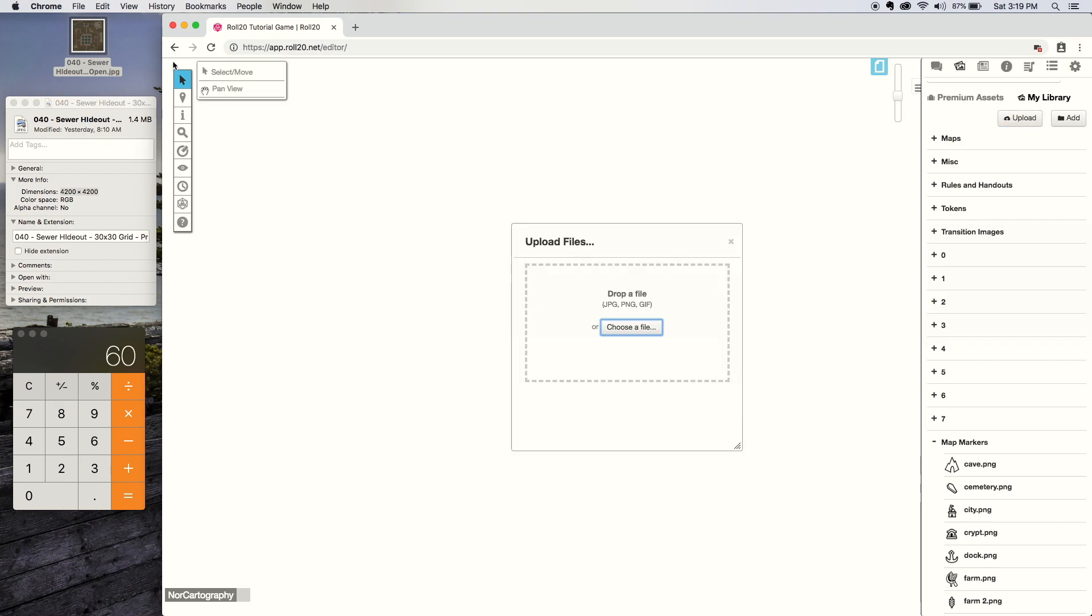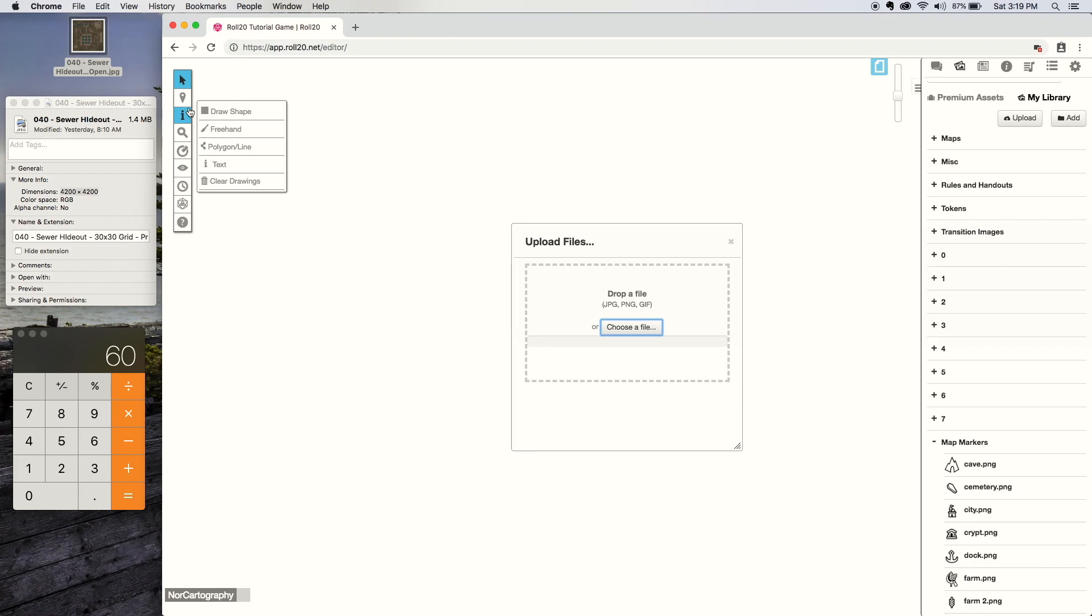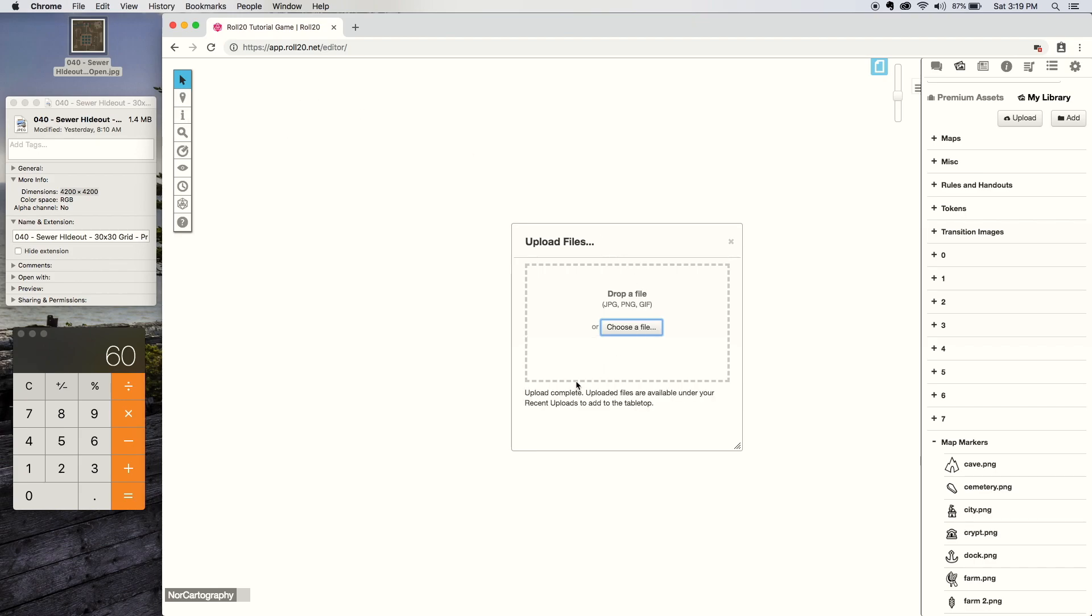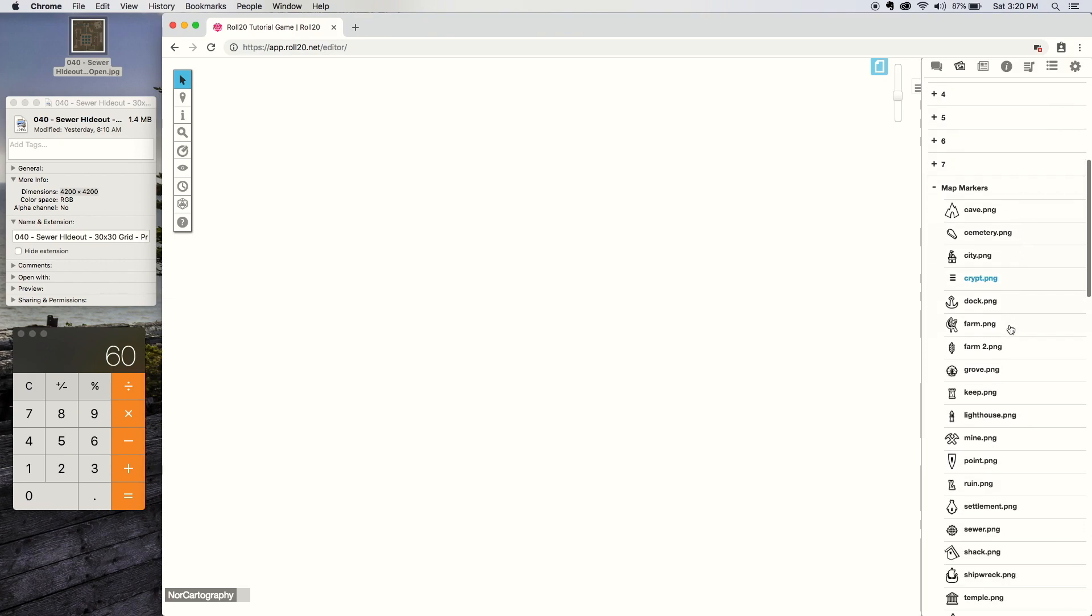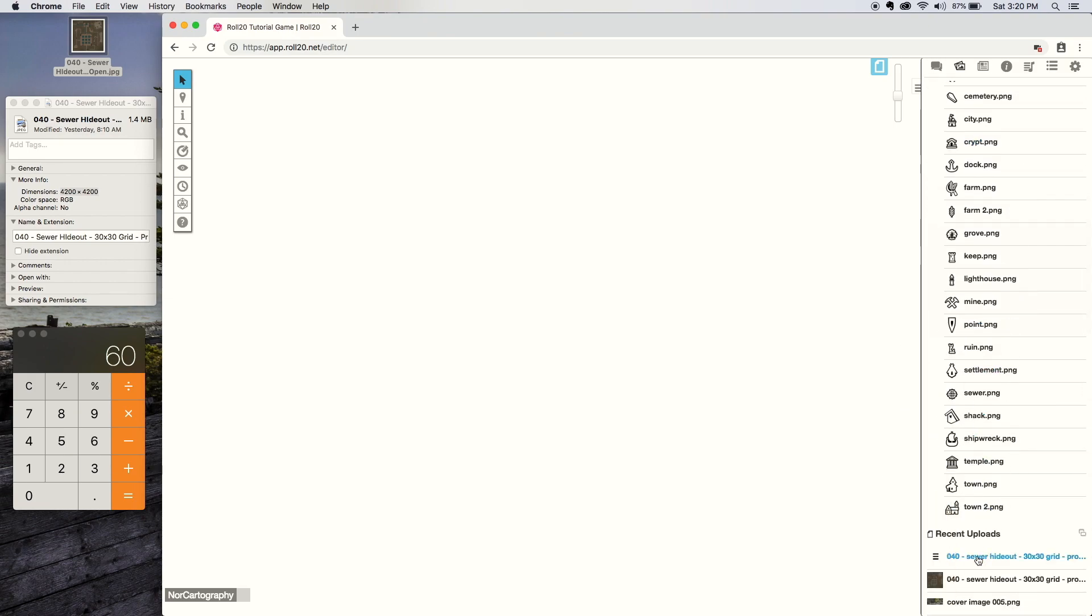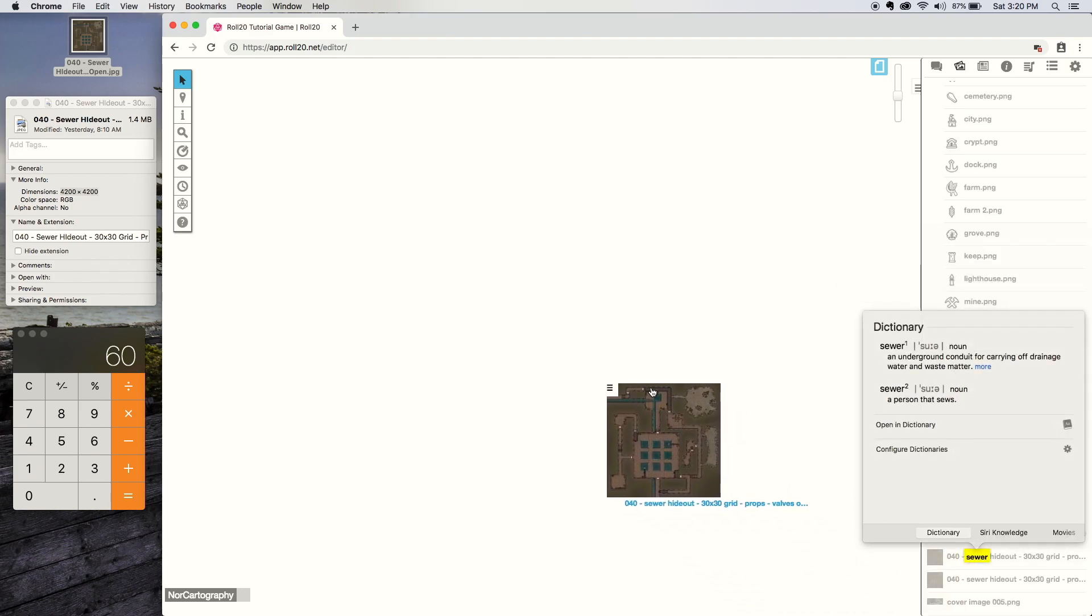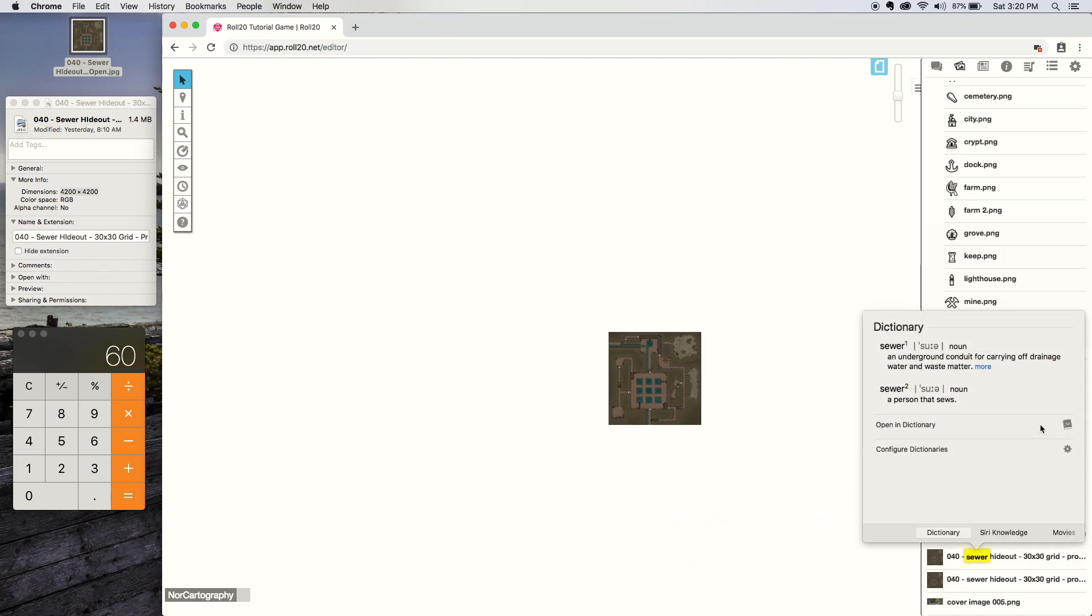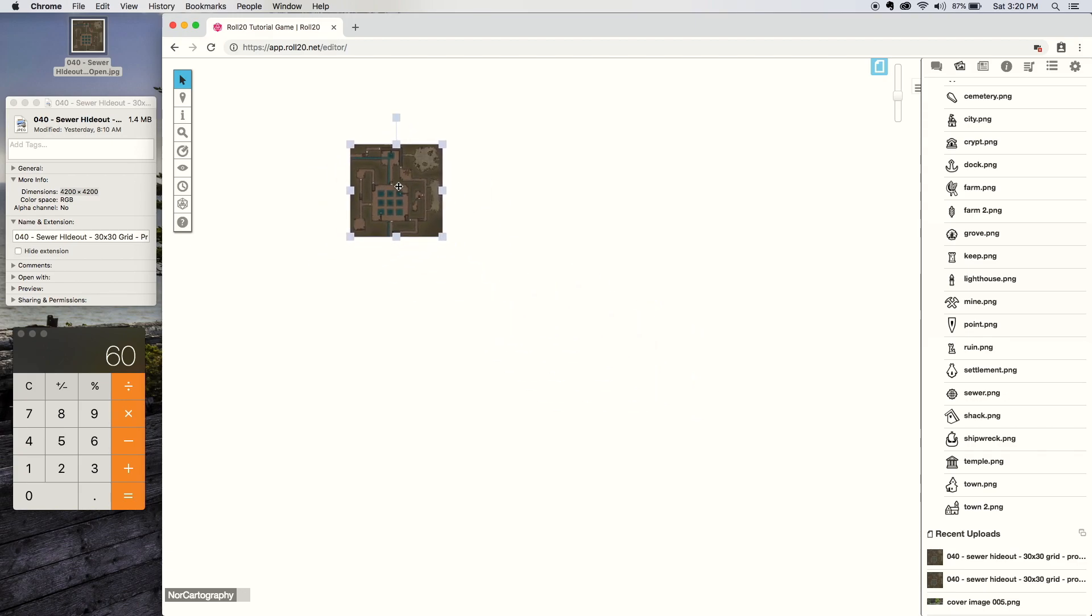You go to upload your image file. I just click and drag, but you can find it from whatever file folder you've saved the image to. It'll give you an upload complete message at the bottom when it's done. Make sure that you're on the map and background layer as well when you're doing this. It's upload complete, so you can close that.